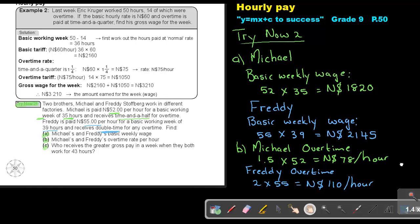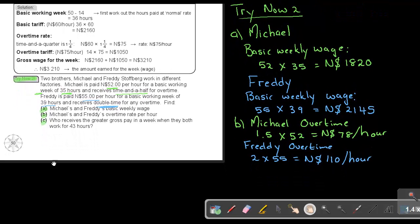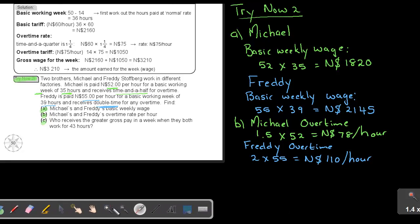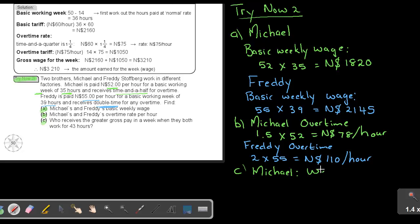Now we have to move up. So the last one, number C. Who received the greatest gross pay in a week when they both work for 43 hours? So let's start with number C. We're going to start first with Michael. And that's in the week. He's having 43 hours.